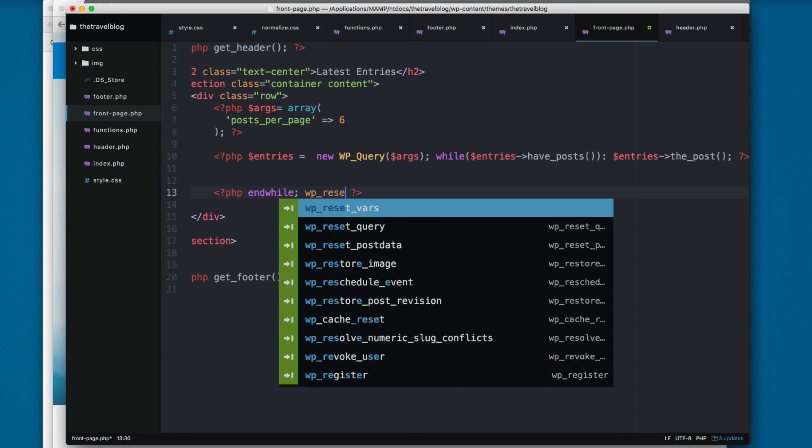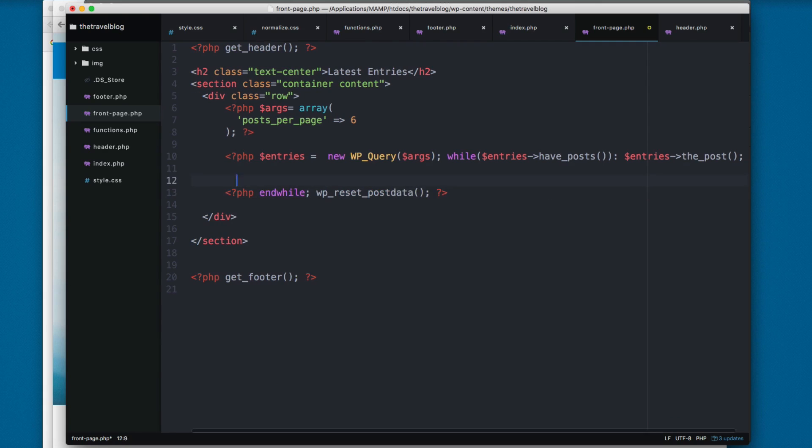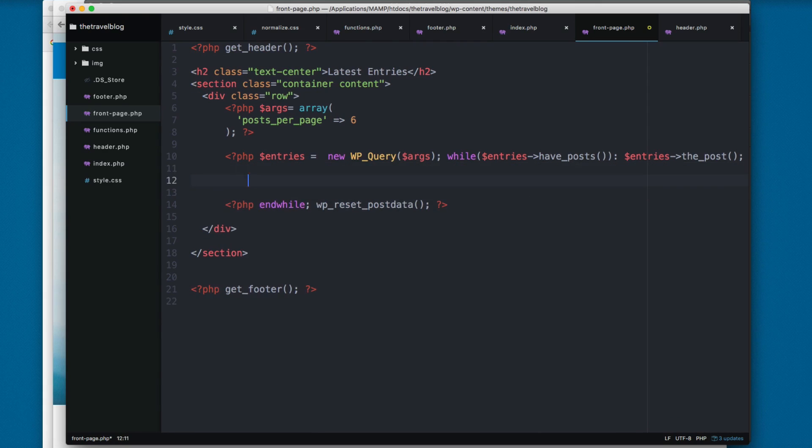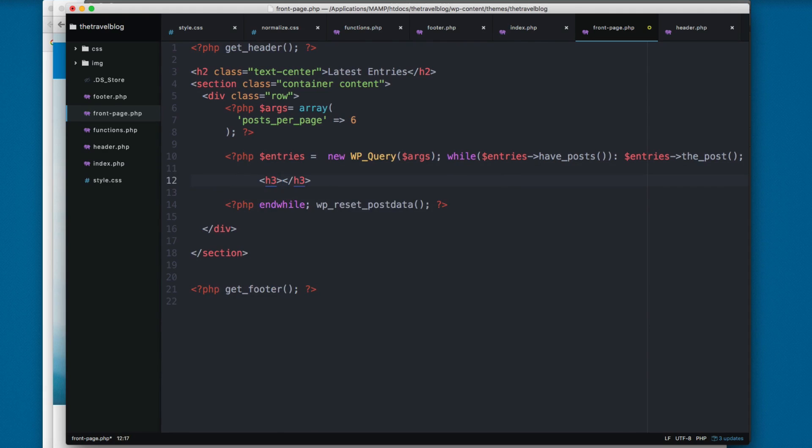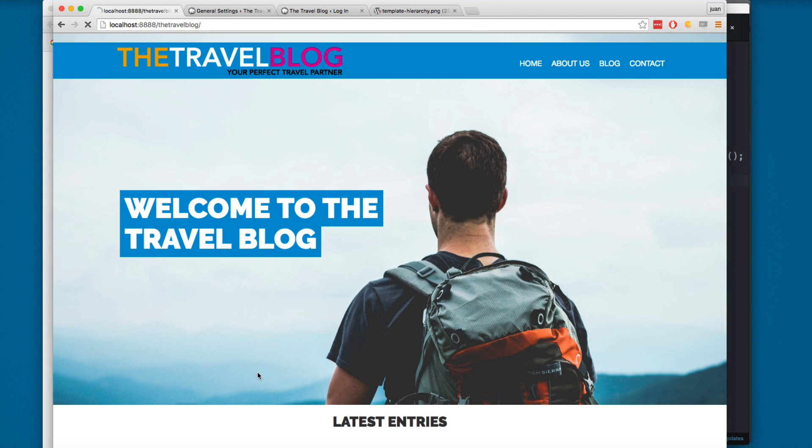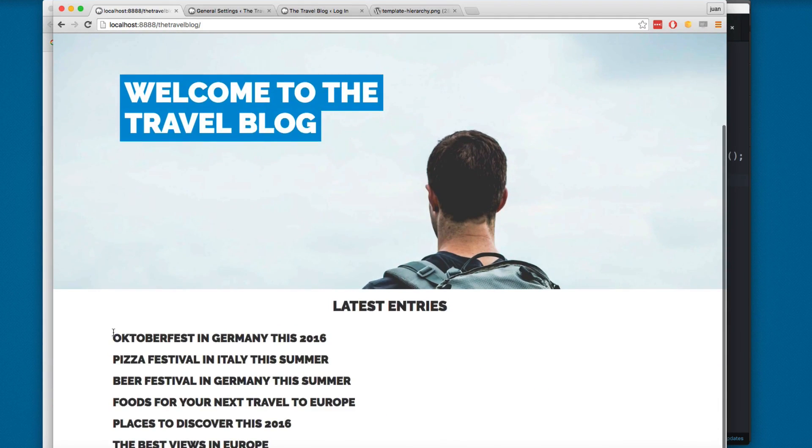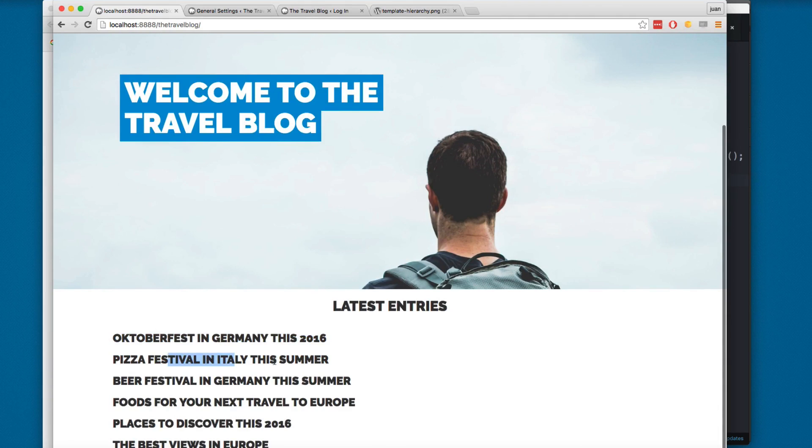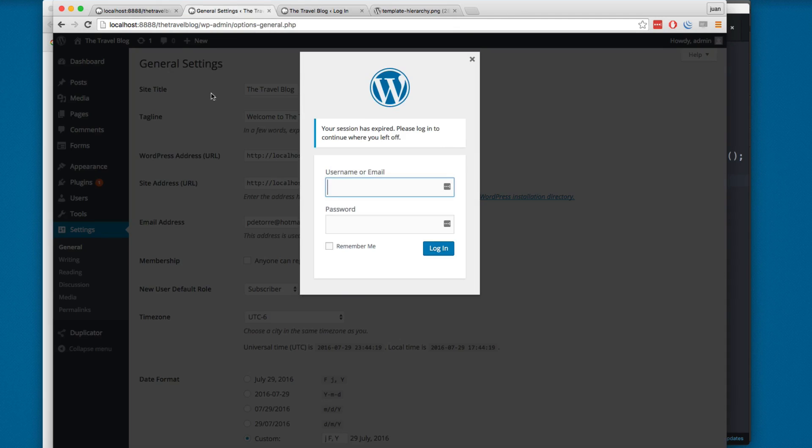So you can print something here like an h3 with the title. PHP the_title and this will print the title of each entry. So I'm gonna save this and reload and you can see we have these entries: Octoberfest, Pizza Festival, Beer Festival, Food Festival and everything is here.